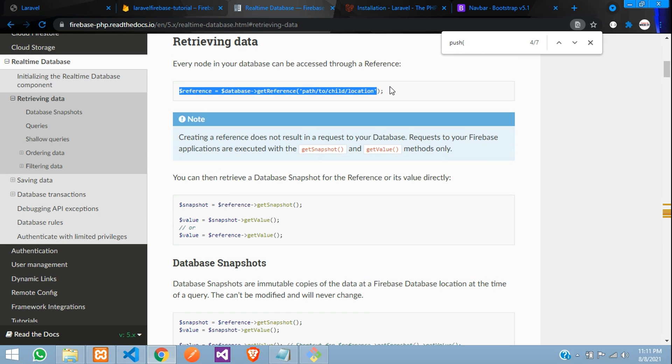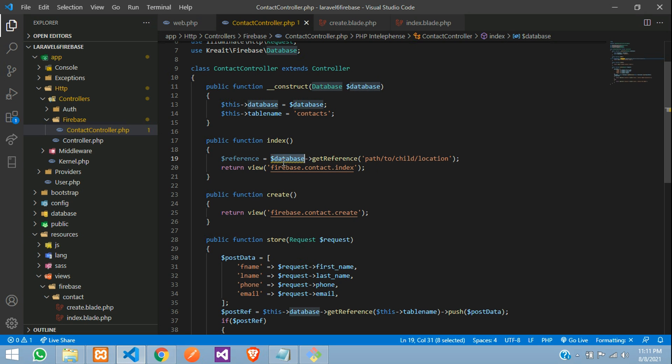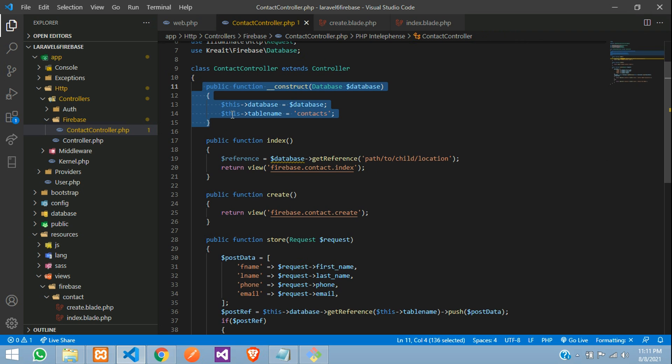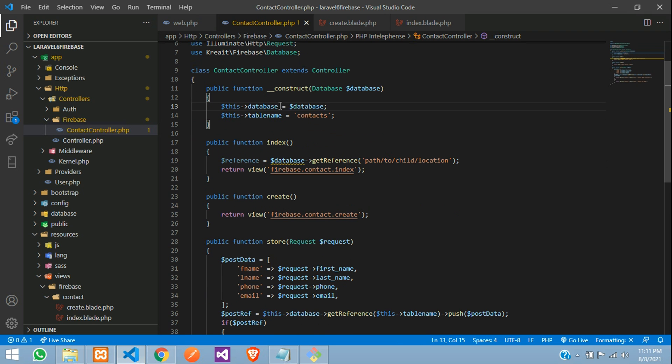For that, you need to move to your real-time database at the documentation, retrieve data. So let's copy this, copy and paste. This database we have already initialized, which we have seen while inserting the data.